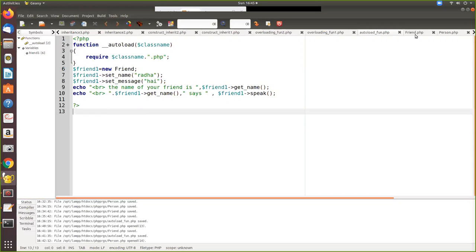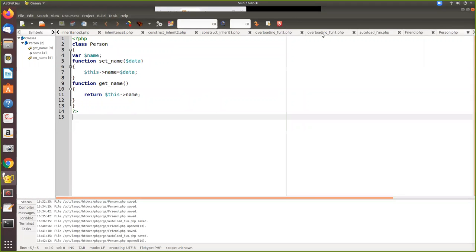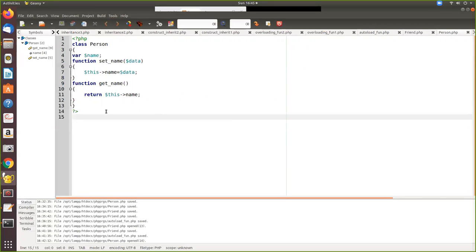First we will see the person. This is a class file. This is a class called person and you have to save it as person.php. I am saving it as person.php. Now this will be included in the autoload.